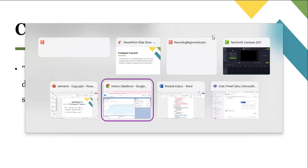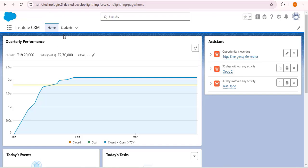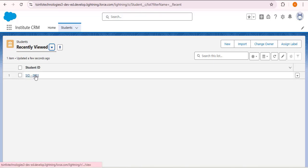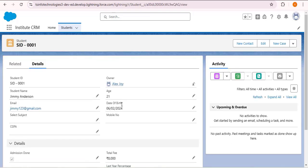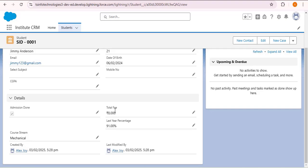Let's jump to the Salesforce org. I'm clicking on the student tab and opening a student record, which is a record detail page. There are some fields — student name, total fees, and course stream — that are very important and I always want to check for every record. If there are multiple fields it becomes very difficult. So we will create a compact layout for this object. Like search layouts, compact layouts are also different for different objects, so here we are customizing the compact layout for the student object.